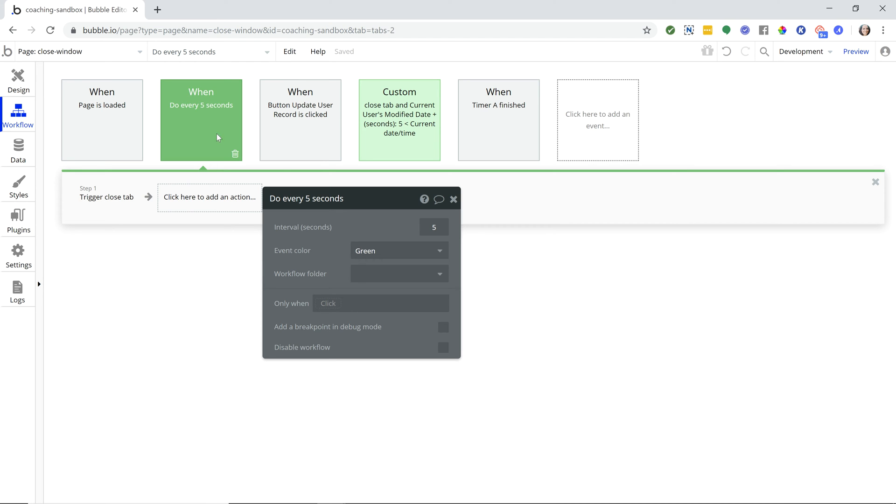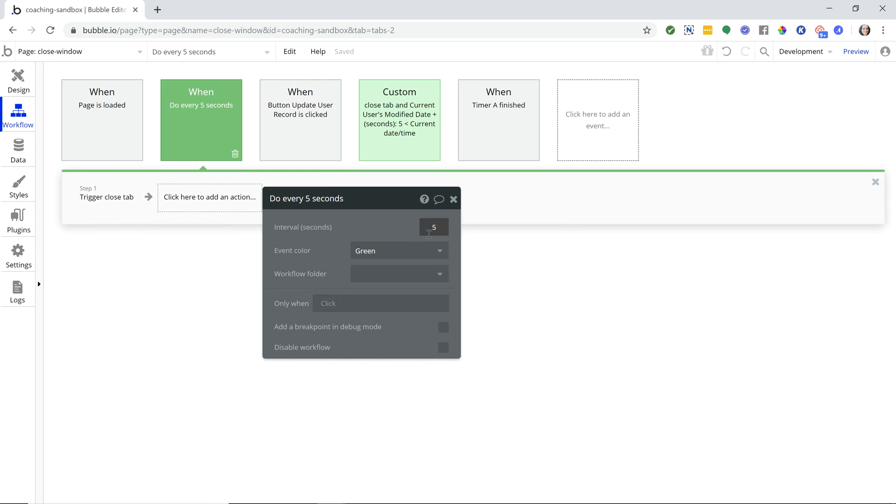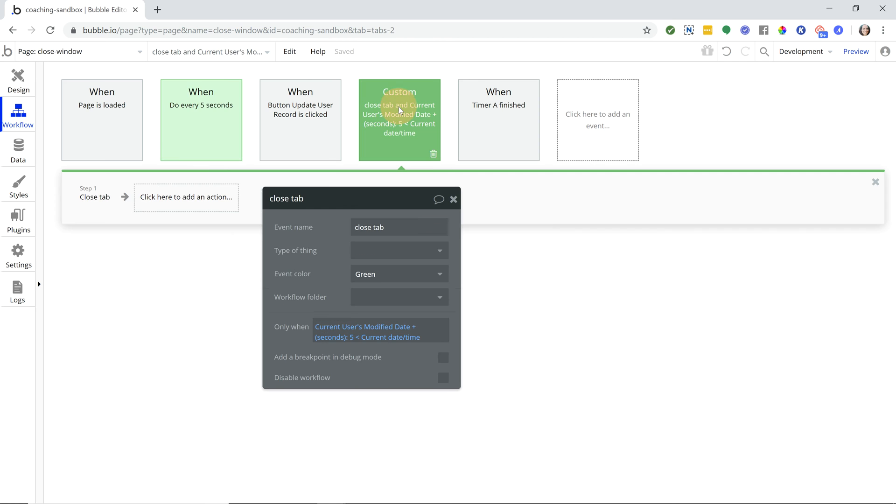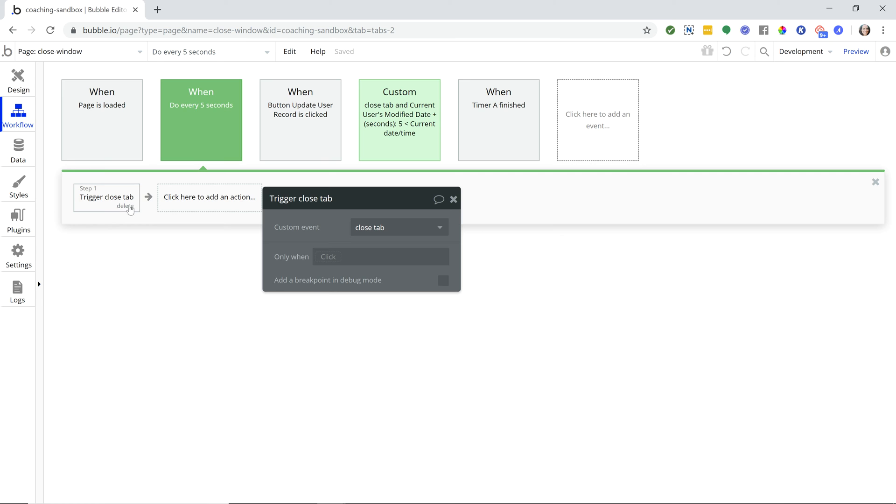Now the first thing that happens when the page is loaded is we're going to trigger this. This is just going to run every five seconds until the page is closed or until the user navigates away to a different page. You can find this workflow event under the general list here, and it's 'do every five seconds.' That's the default, but you can actually change the interval by just typing in a new number in this input. So every five seconds we're going to trigger a custom event. This is the action here - this is the only thing that happens every five seconds. This is going to run no matter what. We're actually going to do the check at the custom event level.